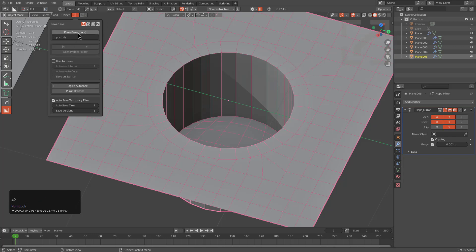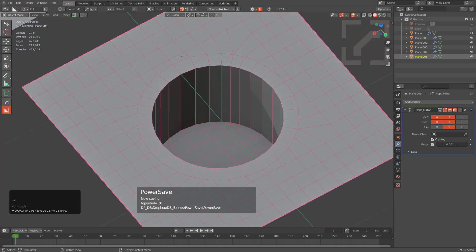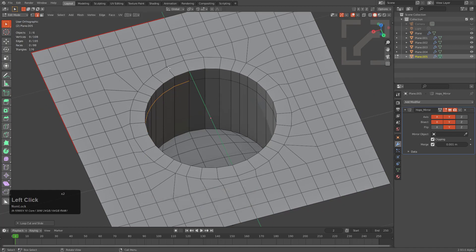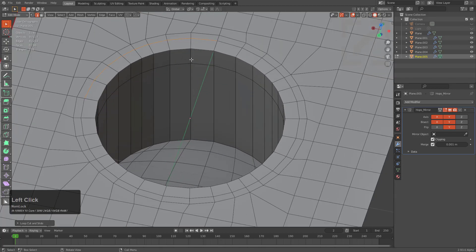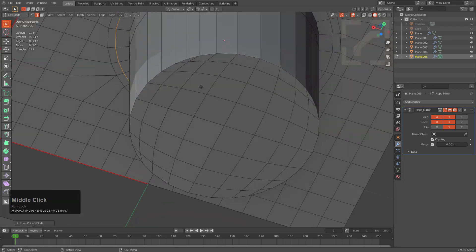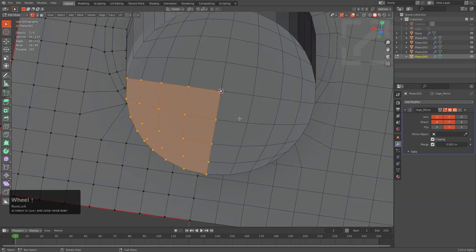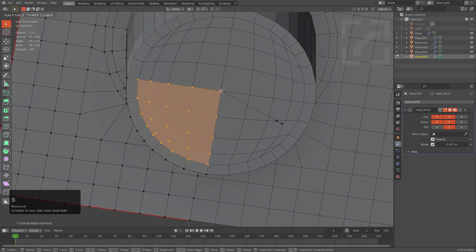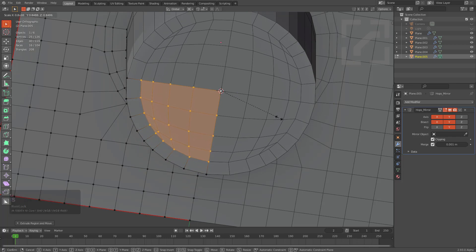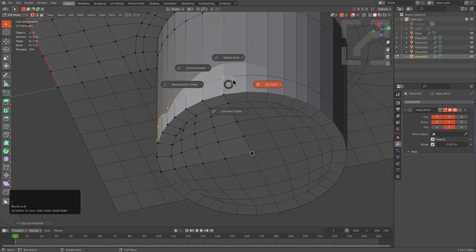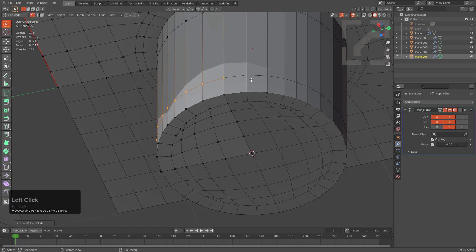We're putting a loop here to protect this area. We had our cursor snapped here, selected all of this, pressed E, and scaled it at the 3D cursor — that's the easiest way to give that some boundary. We can turn that back off because it'll get annoying later.